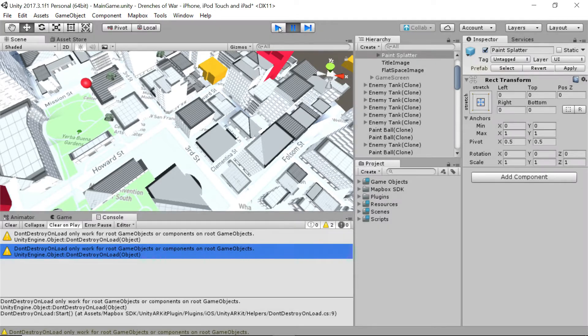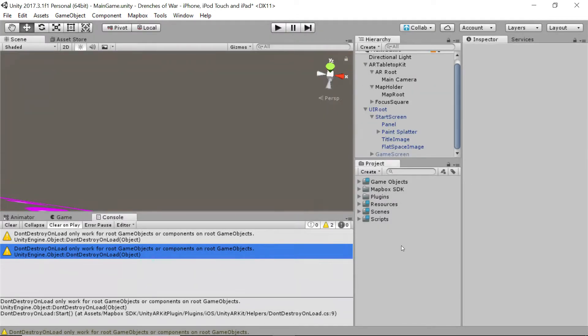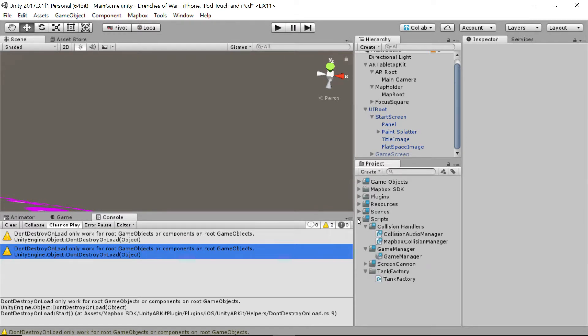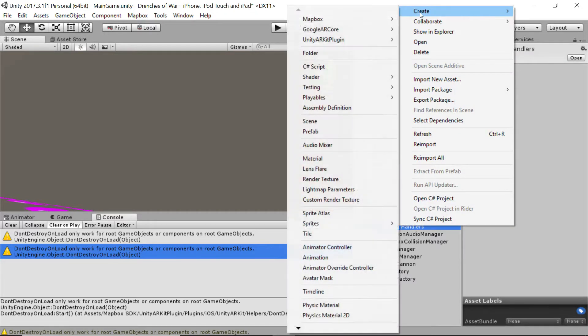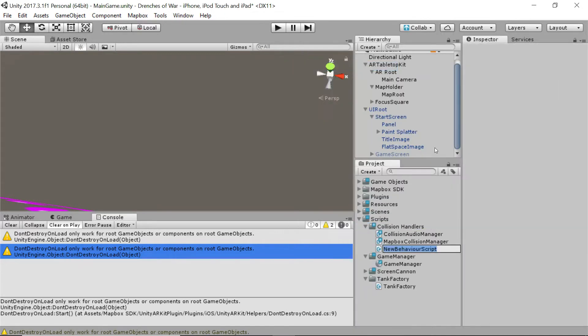Let's stop running, and we're going to go ahead and open our scripts directory, and right-click on the collision handlers folder, and we will create a new C-sharp script. And we're going to call this trigger destruction.